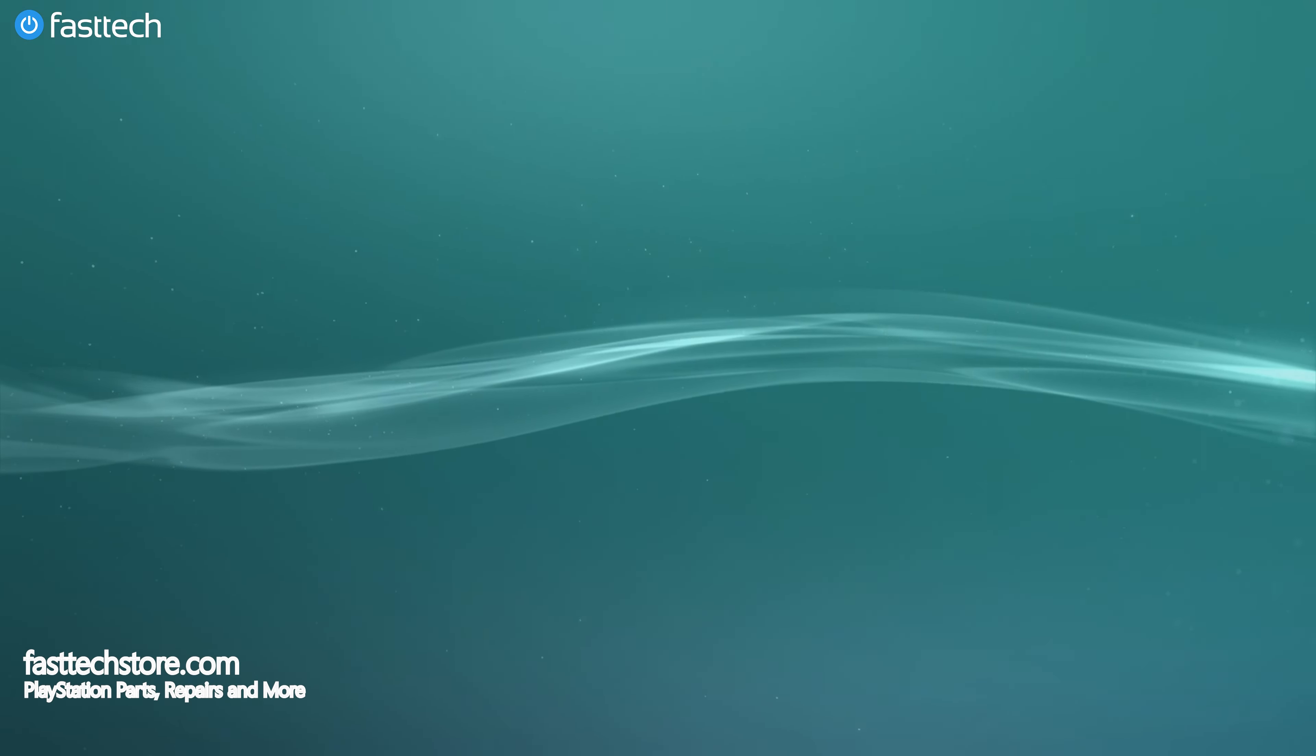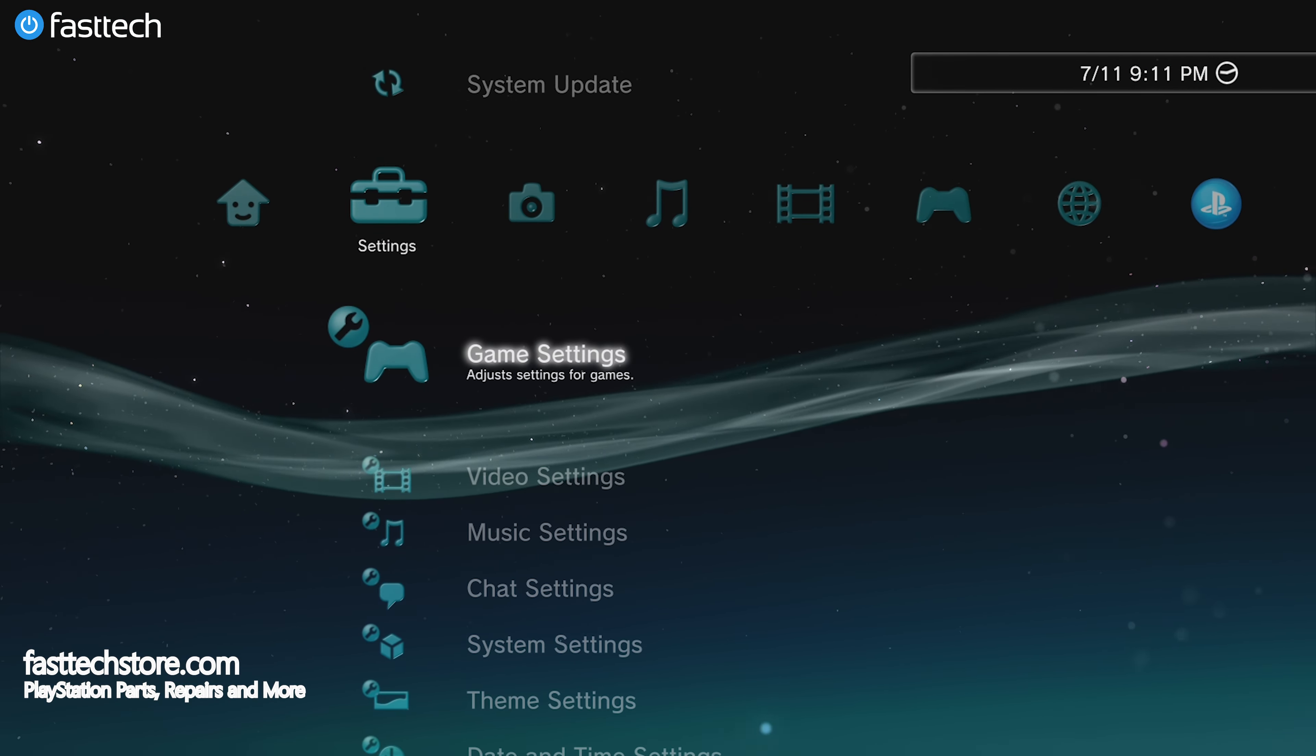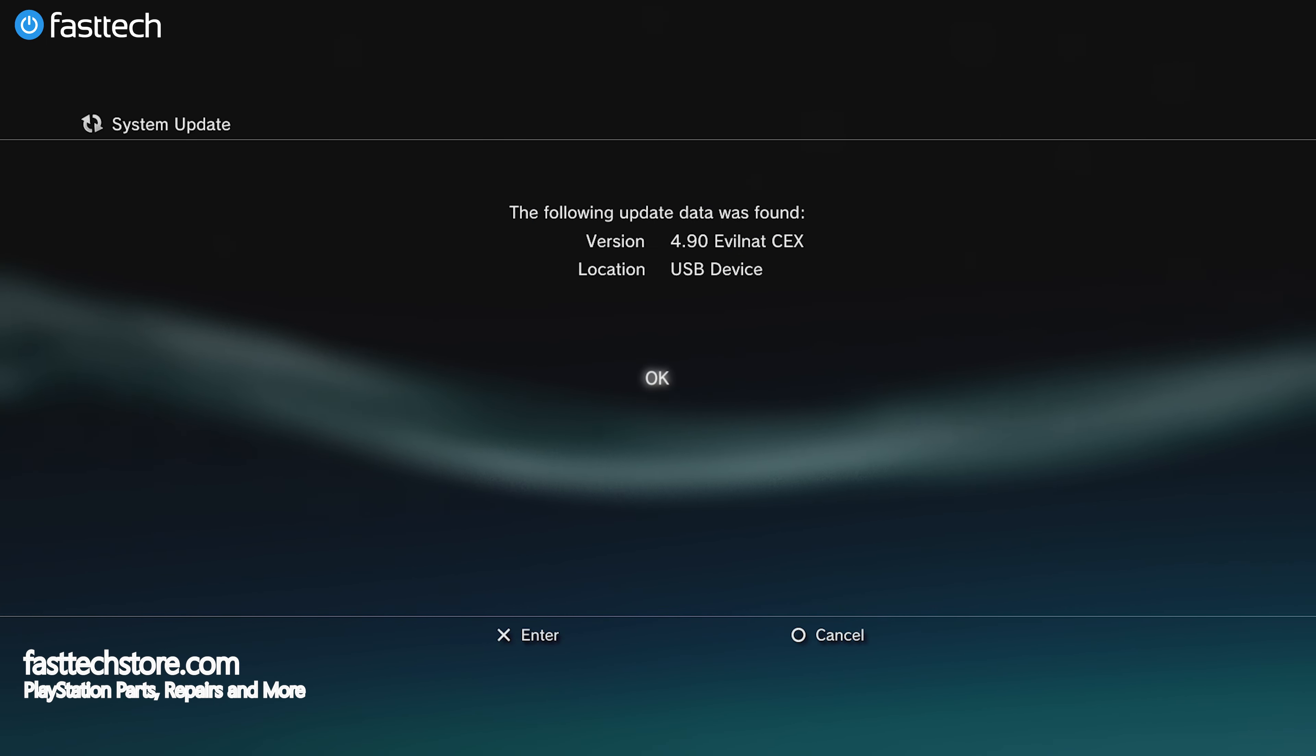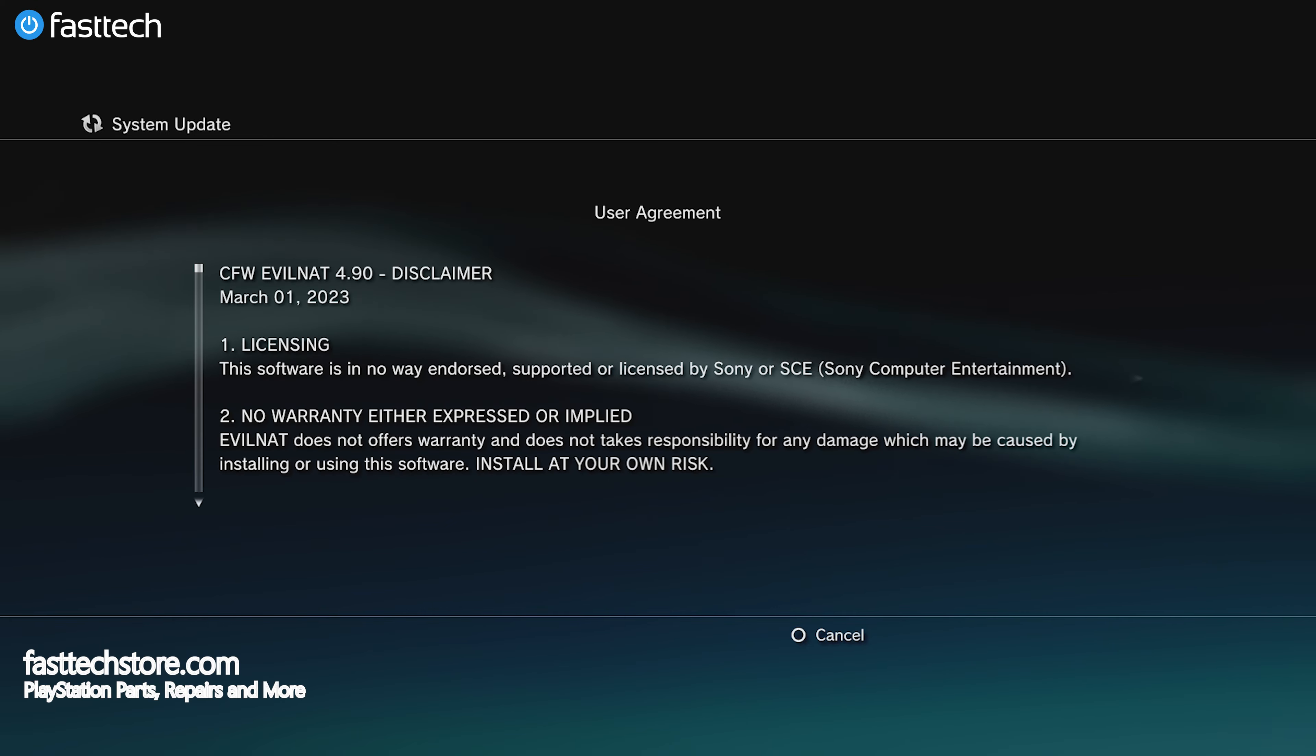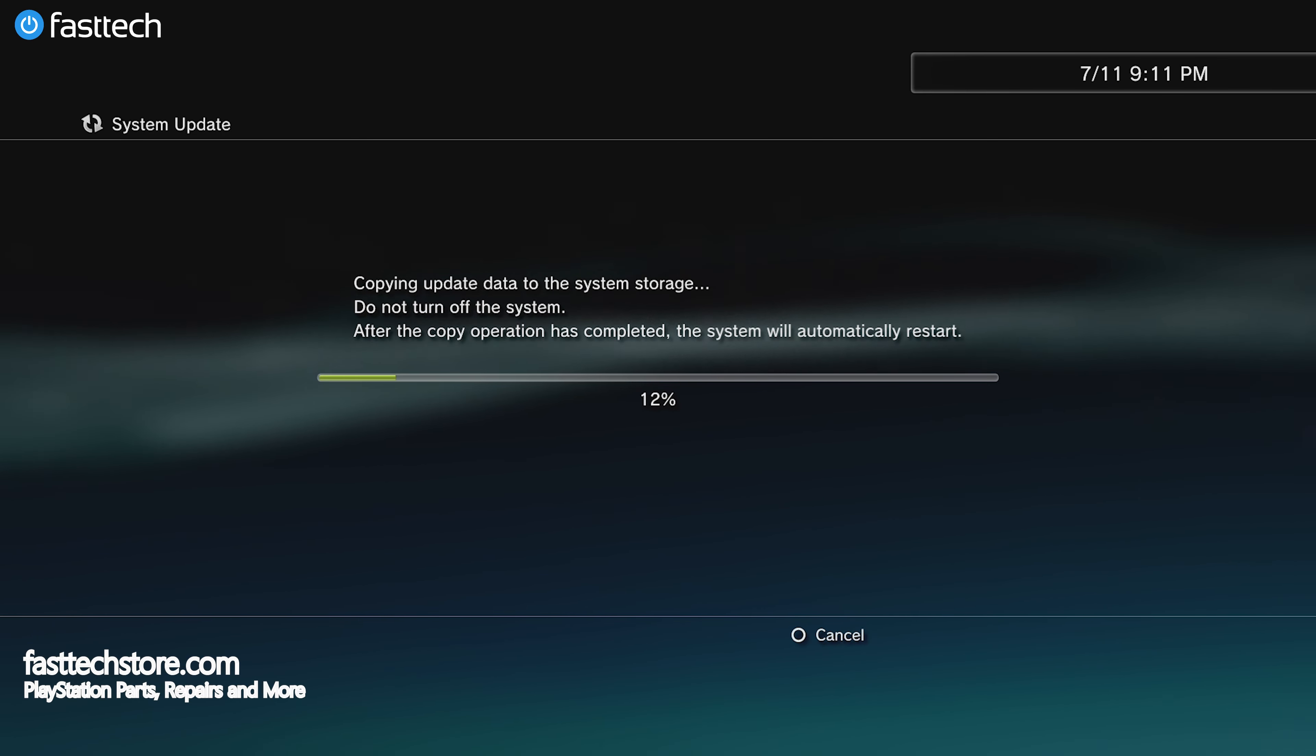Now that we have the CEX file loaded on our USB, we're going to go back to settings, then system update, then update via storage media. You'll see 4.90 Evil NAT CEX. Press X, then press the right direction pad, press accept, and it will start installation of 4.90 Evil NAT CEX, which is the custom firmware we're installing.